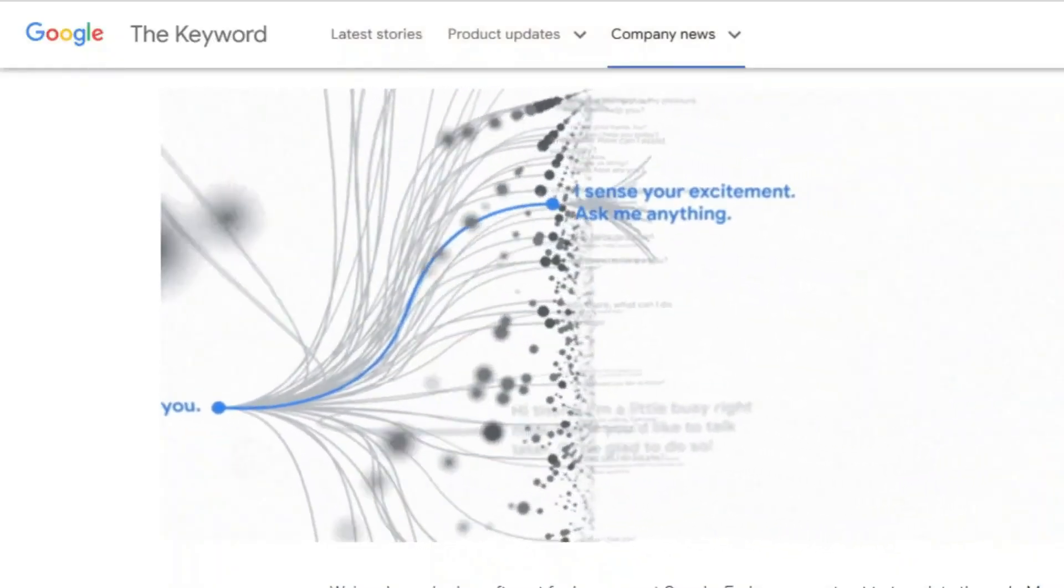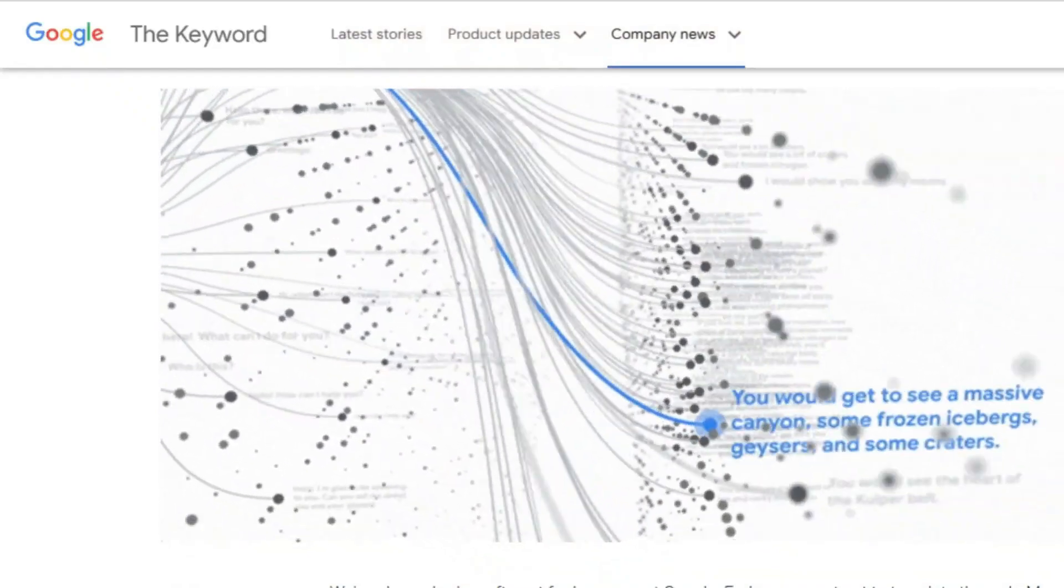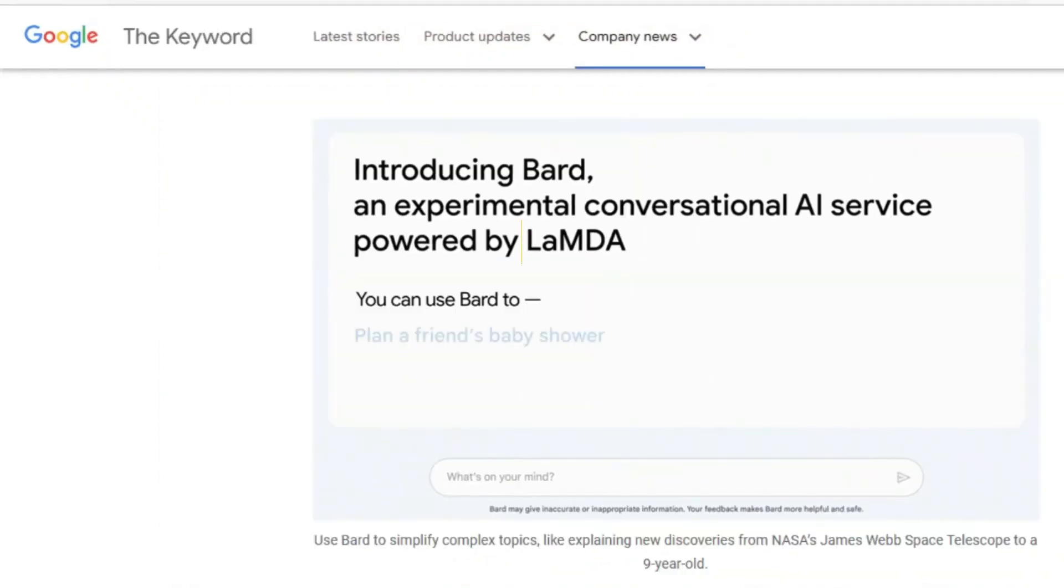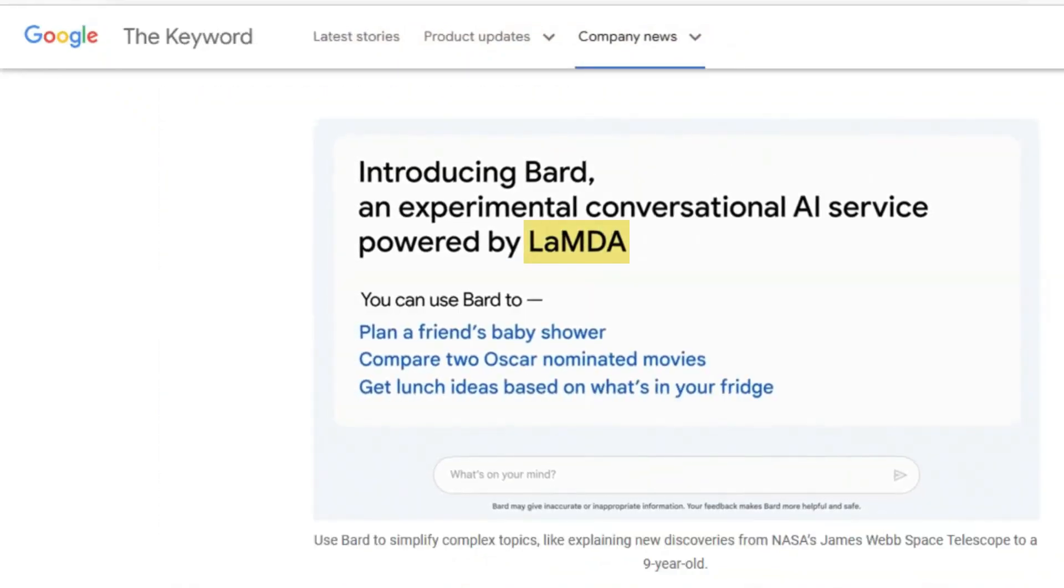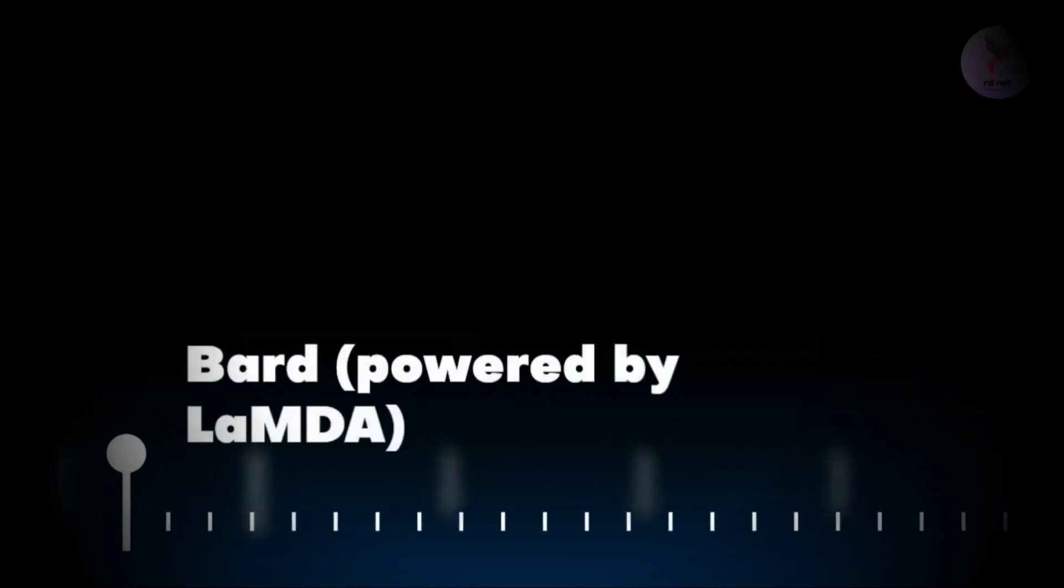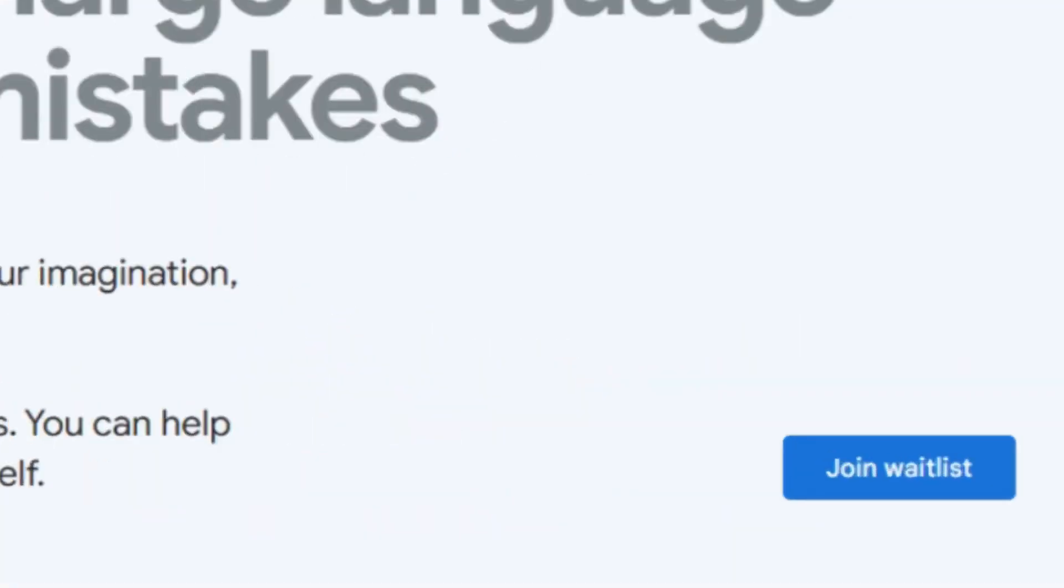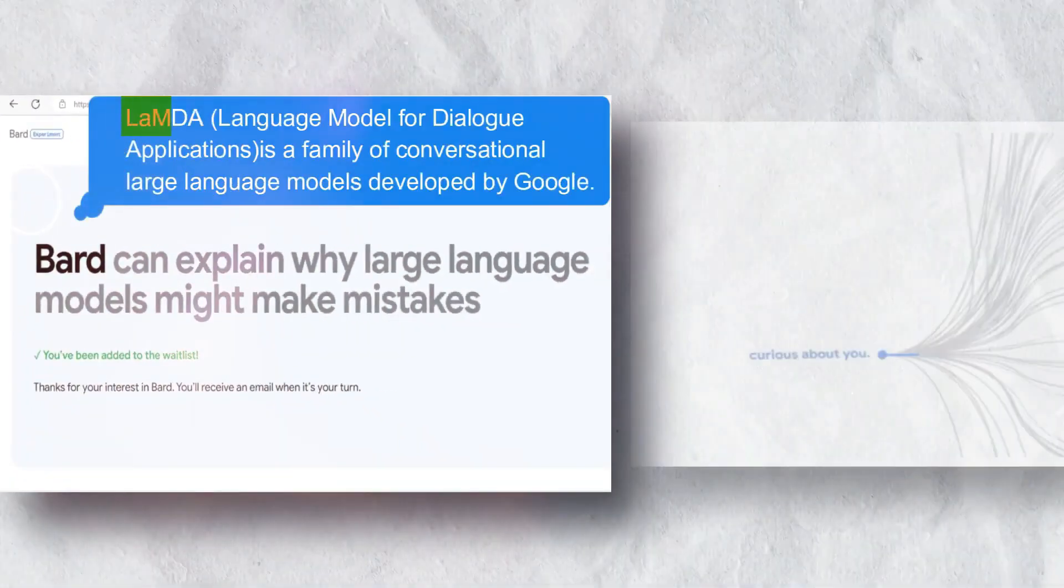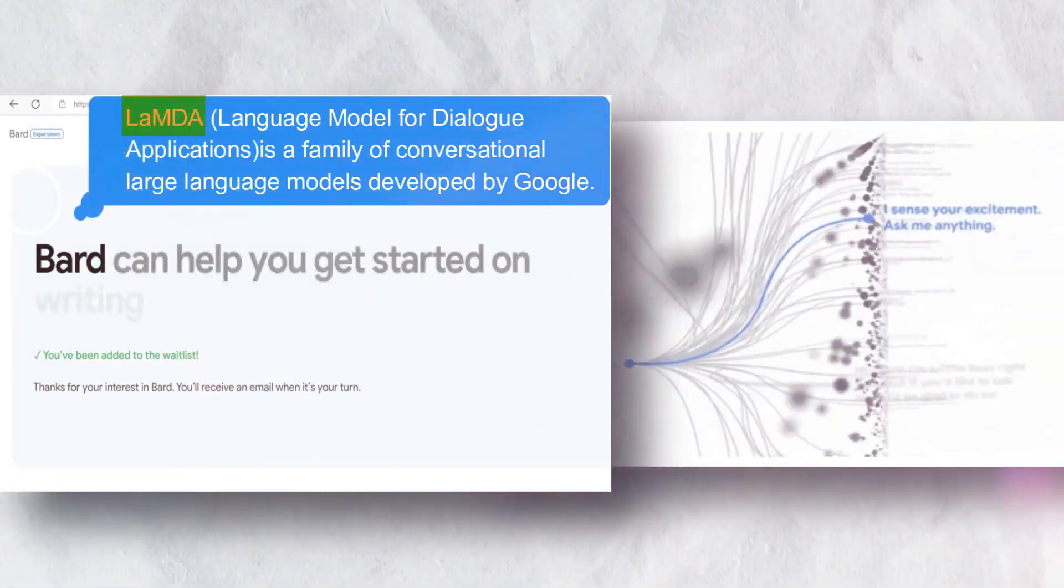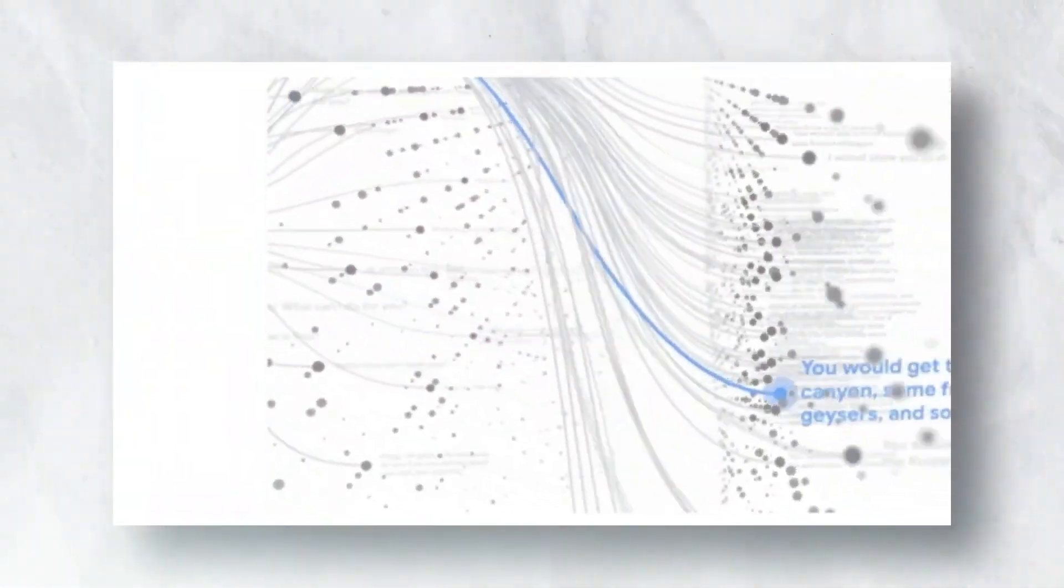Google Bard is based on Language Model for Dialogue Applications, in short Lambda, a large language model the company first showed off in May 2021. On March 21, 2023, Google began opening access to Bard, inviting users to join a waitlist. Lambda is a large language model that is trained on datasets consisting of public dialogue and web data.